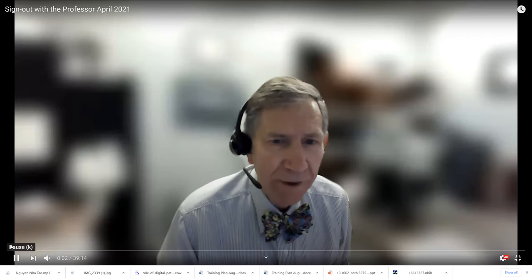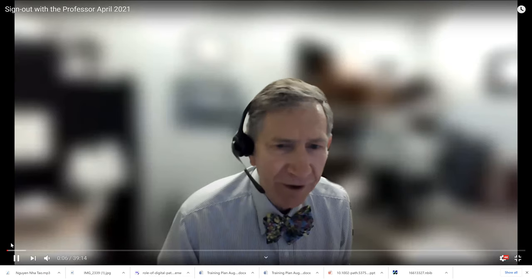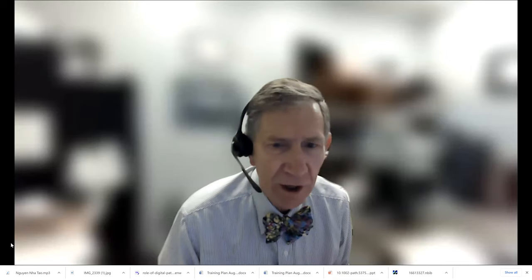Welcome to Sign Out with a Professor. Happy to have you join me and hope that you'll enjoy the cases that we have for today. We're going to center around a couple of different topics and make that available for you to review later. So let's begin with some of the first cases.